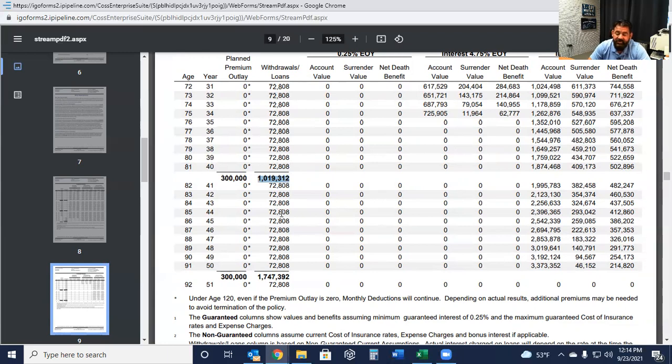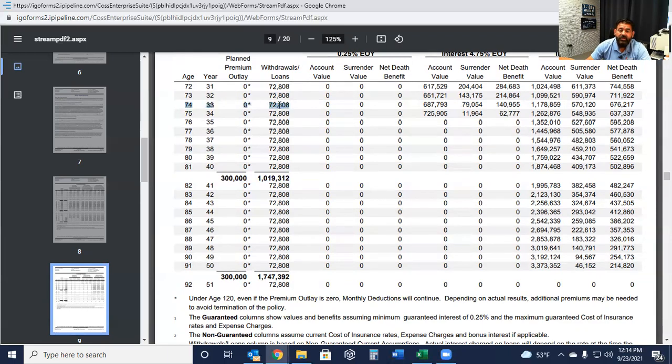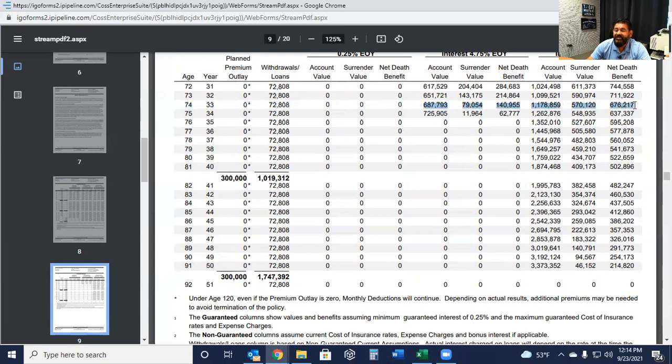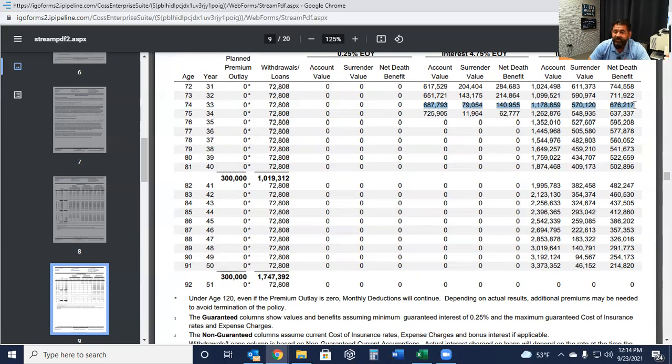Now I know some of you are thinking, well, what if he didn't make it to 81? What if he died at age 74? Great question. He took all that income to that point. But if you look over here in the right column, he still has a life insurance benefit of $676,000. So he collected all that money, more than what he paid in, and then he died. And now his wife and or family gets $676,000 tax-free lump sum money.